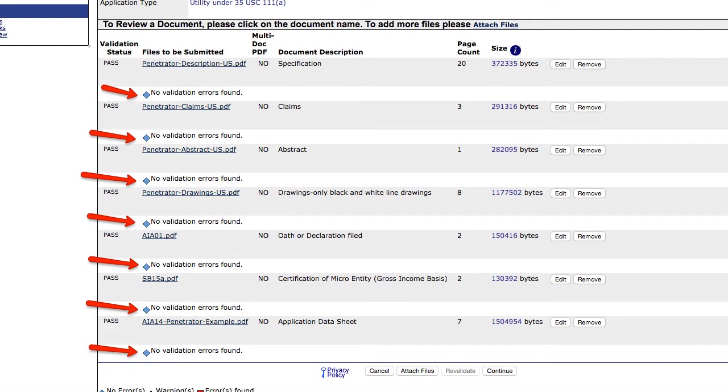I got this solution from a staff member at the USPTO Patent Electronic Business Center, which is a dedicated USPTO department that helps with online filing, and I've never received a validation issue since. In other words, this solution I've been given seems to sort out this problem 100%.